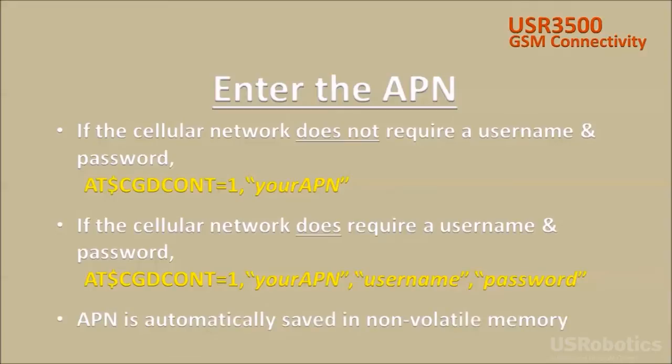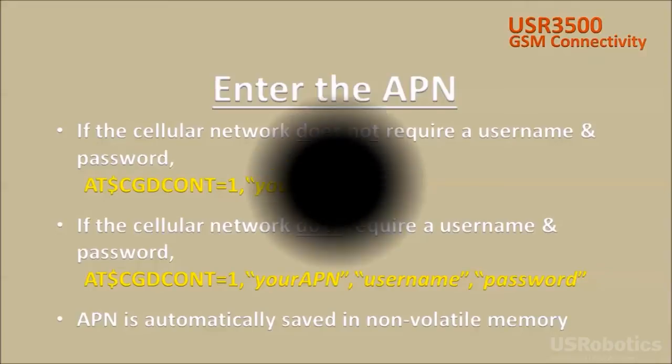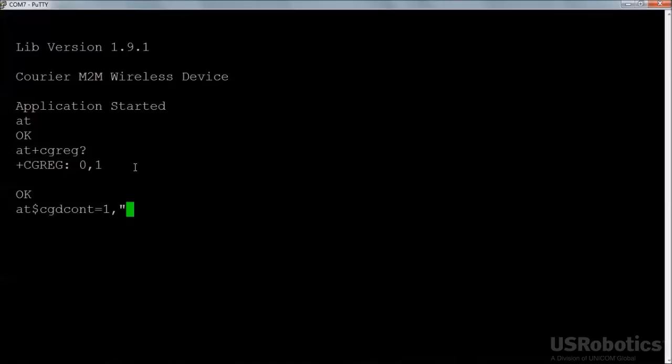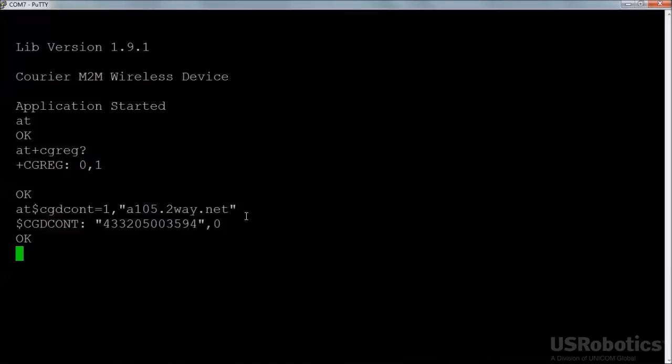The APN is automatically saved into non-volatile memory. In this example, the network does require an APN, but does not require a username and password. So I'll use the $CGDCONT command to configure the modem with the APN. The APN for my network is A105.2way.net, so I'll substitute that into the command. The quotation marks are required. The status of zero in the second field of the response indicates that the command was accepted.